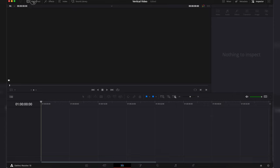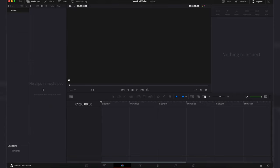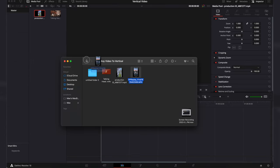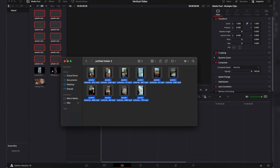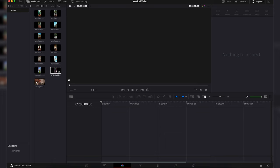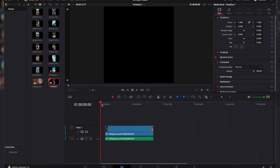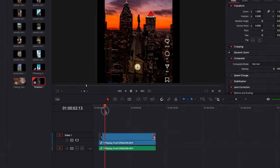Open the media pool and import all the footage you will be using for your reels. We will start with the screen recording and trim it to the exact points where the reel starts and ends.